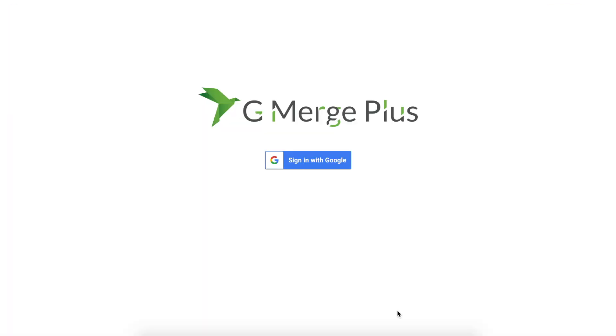Thank you for joining me today. Please stay tuned for future video tutorials for GMerge Plus. Until next time, goodbye!